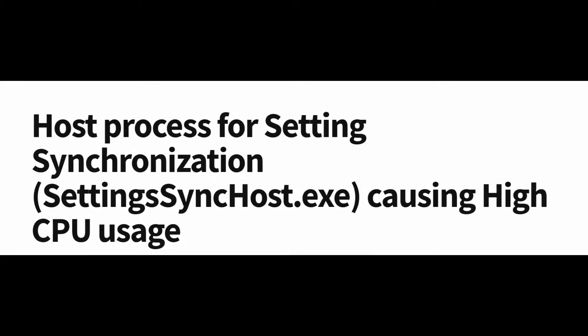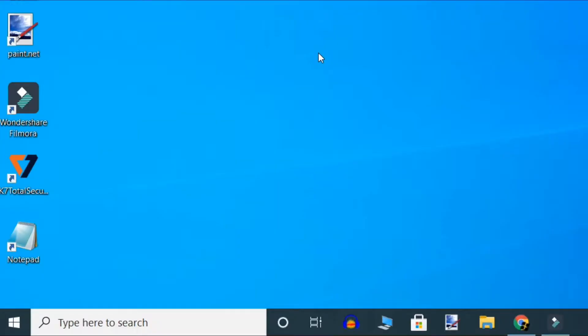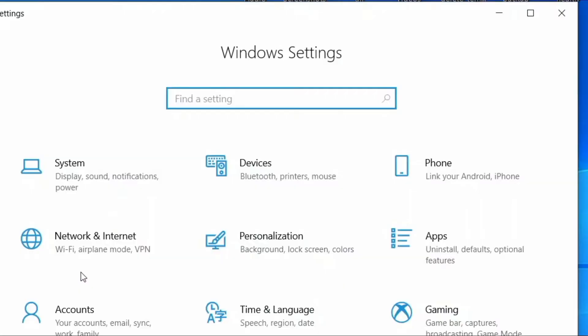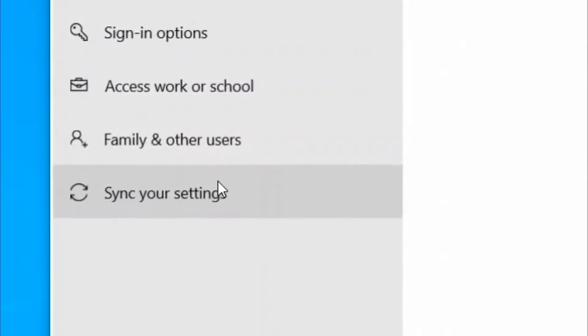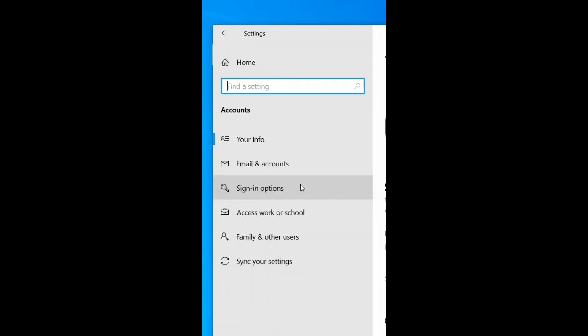How to fix this issue? First method: press Windows key and I together to open Windows Settings. Now click on Account, double click on it. When the new window opens up, on the left-hand side, click on Sync Your Settings.